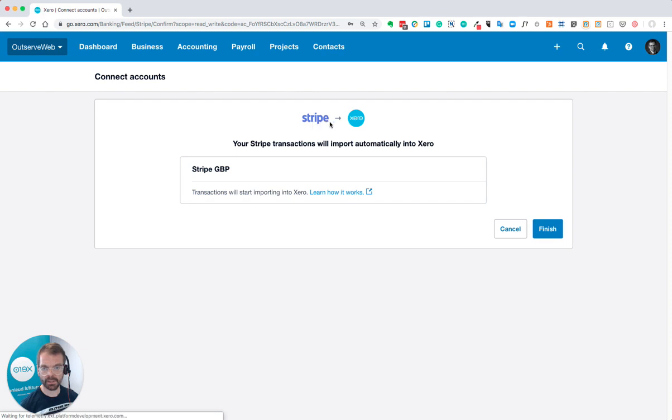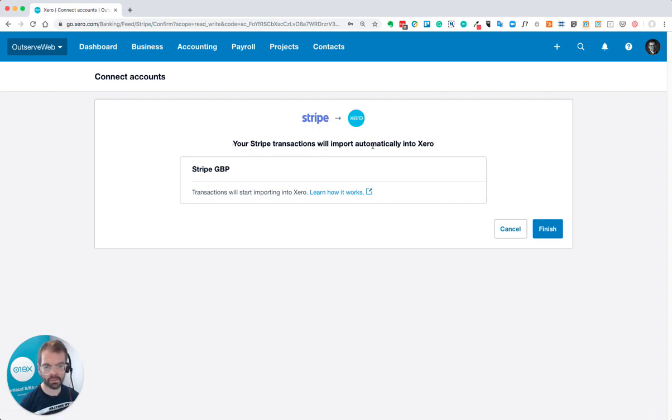It's now connected. Your Stripe transactions will import automatically into Xero.